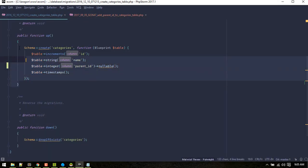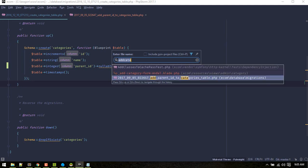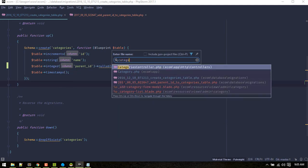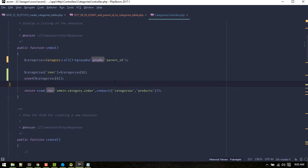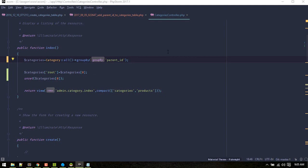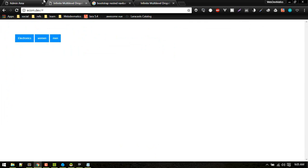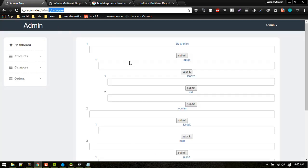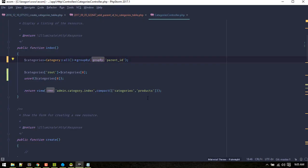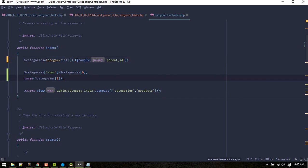After you migrate this, let's go to the categories controller. By the way, this code is from an e-commerce website you can download from webdhammatics — there you'll find a repository called 'ecom'. The categories controller is controlling that, and inside the index view we are fetching all categories from our table then grouping them by parent_id.